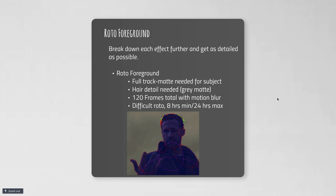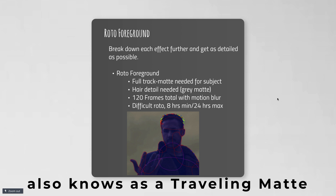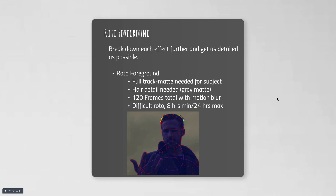Let's break down the roto. When we wanna roto out a person, we're gonna need a full track matte because that person is moving. I wanna retain the hair detail, so I need to consider how I'm going to mix a solid matte with a gray matte. It's gonna be five seconds long at 24 frames per second, so I'm gonna need to roto out 120 frames. Maybe not all of those frames need individual rotos, and maybe only some are actually moving — but let's say that's a difficult roto.